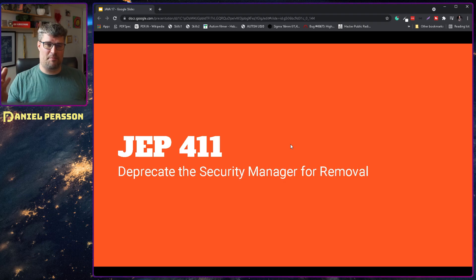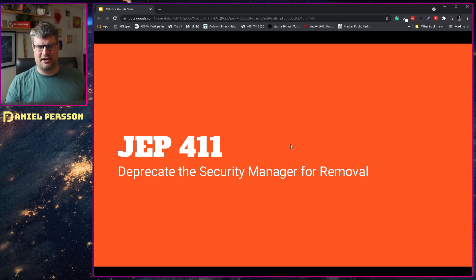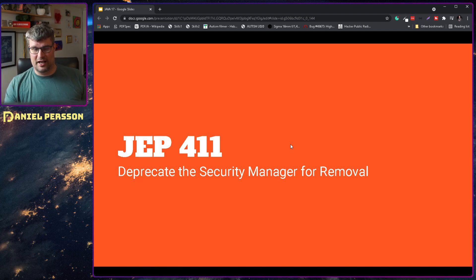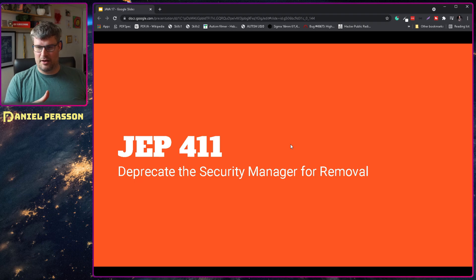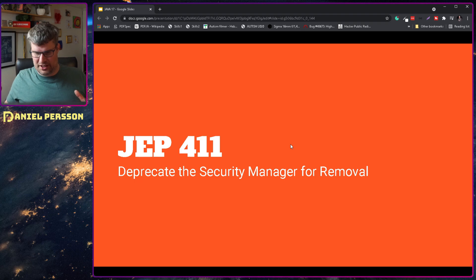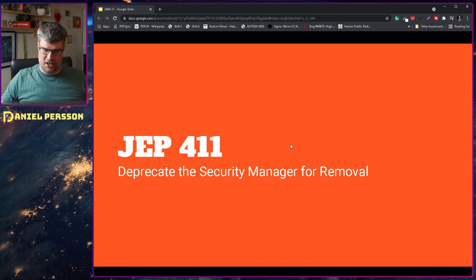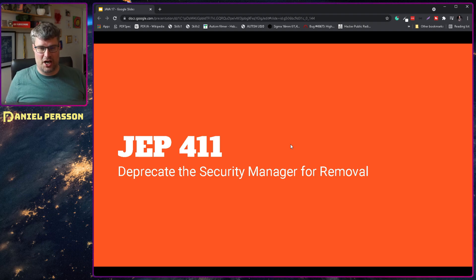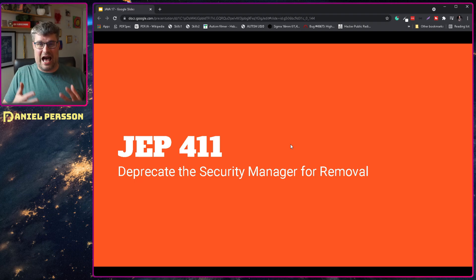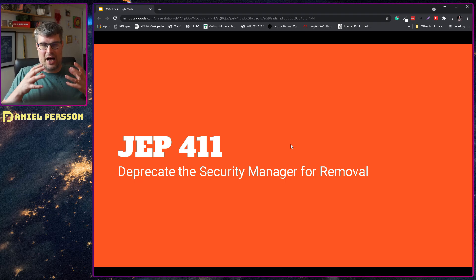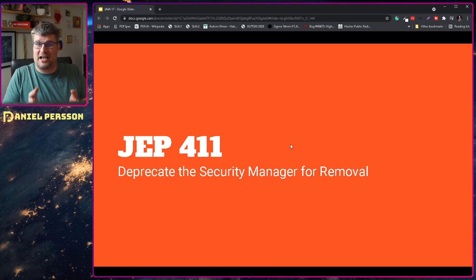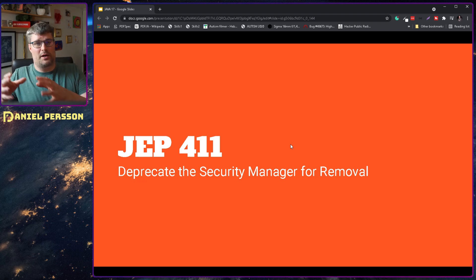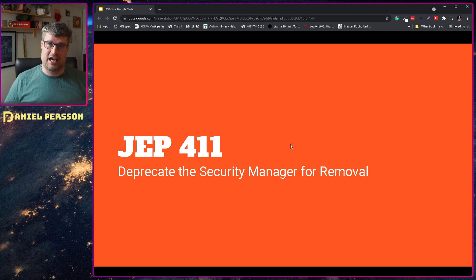Next up we have JEP 411, and this is the security manager that they will deprecate for removal and then remove later on. As I have understood it, I've read about it and I'm not really 100% sure about it. As I understood it, this was something that handled the security model for downloaded code and running it in a sandbox, and it was mostly used for the Applet API which we have now removed in this Java release. So I guess that there were not many other implementations or uses of this security manager. So it will be removed in future versions of the JDK.